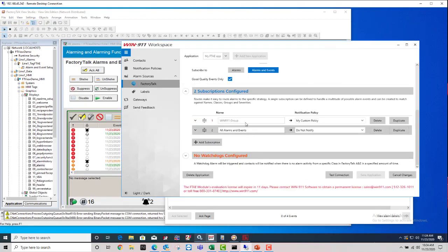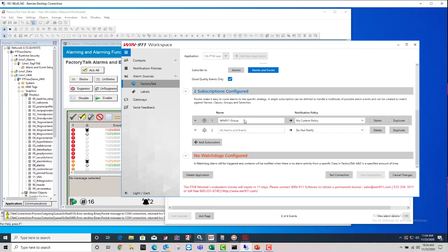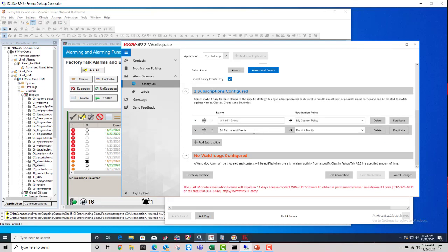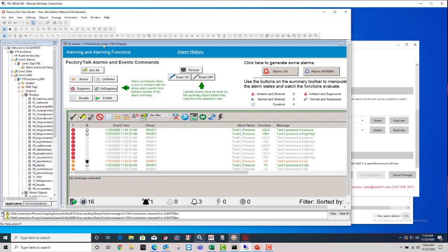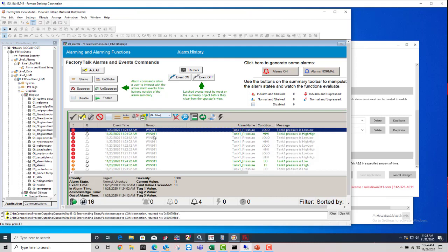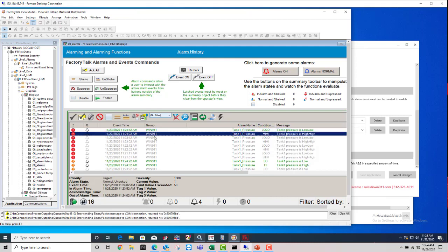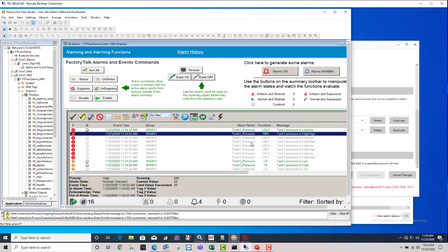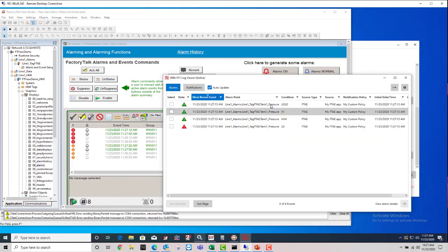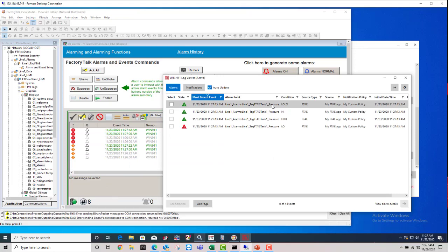Everything that should be going to Win911 can just be in one alarm group. And you can see I have my Win911 group going to My Custom Policy, and a catch-all of all alarms and events to do not notify. And then I have my alarms being generated here in a demo that are all part of the Win911 group for this tank1 pressure. All of these alarms for the tank1 pressure are going to My Custom Policy.